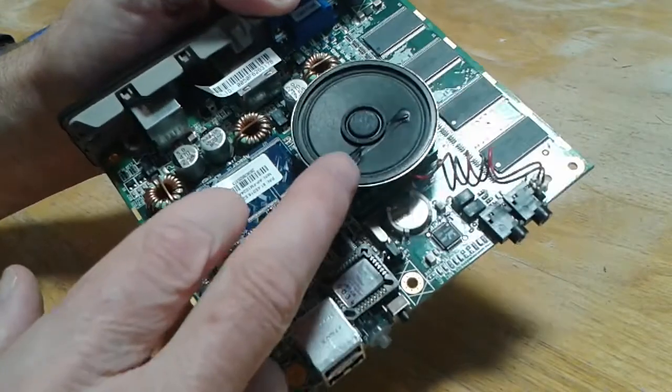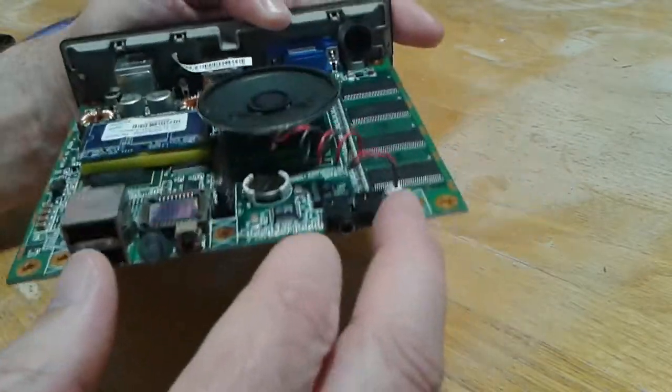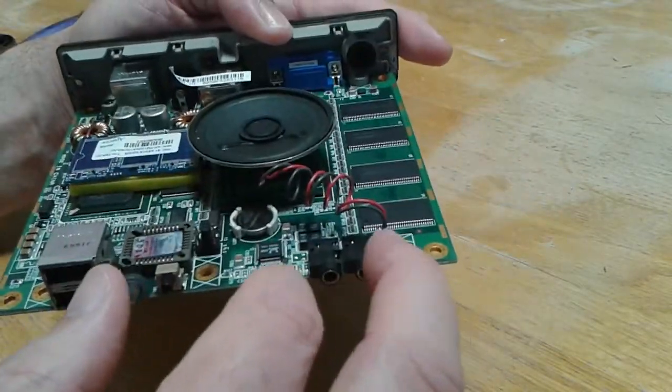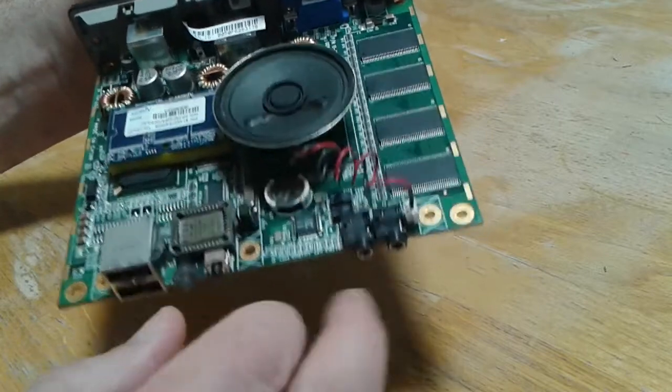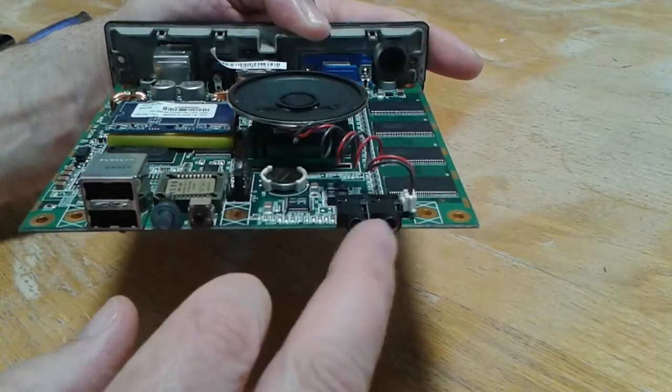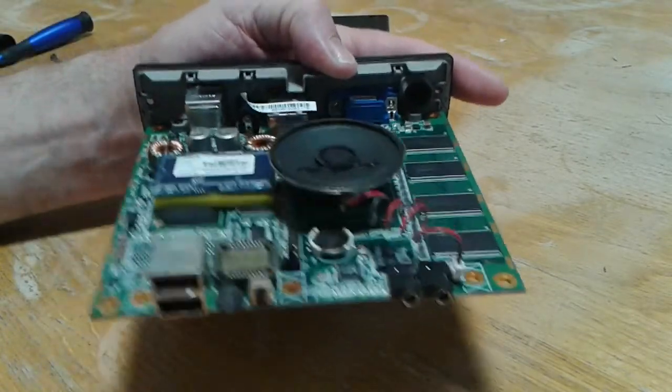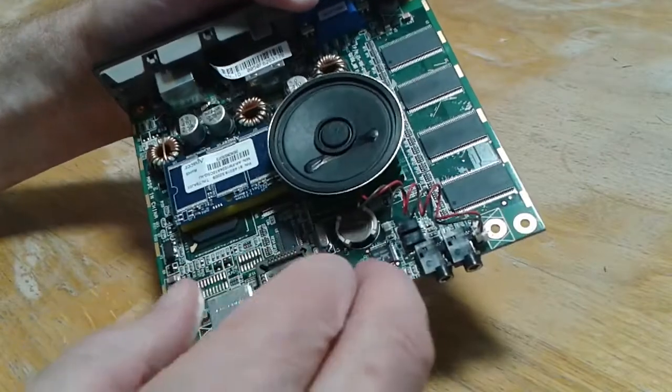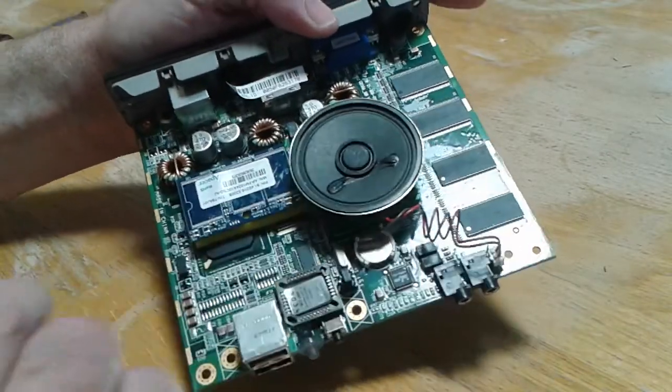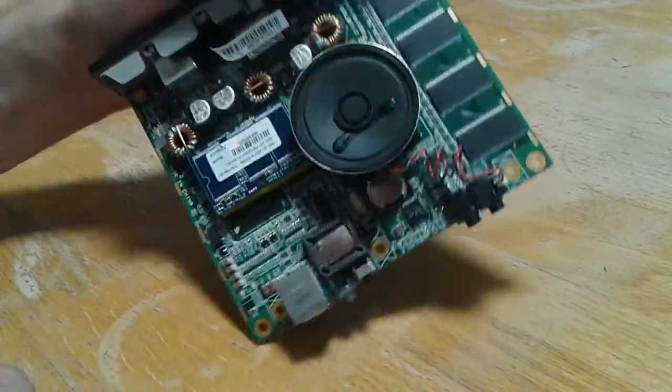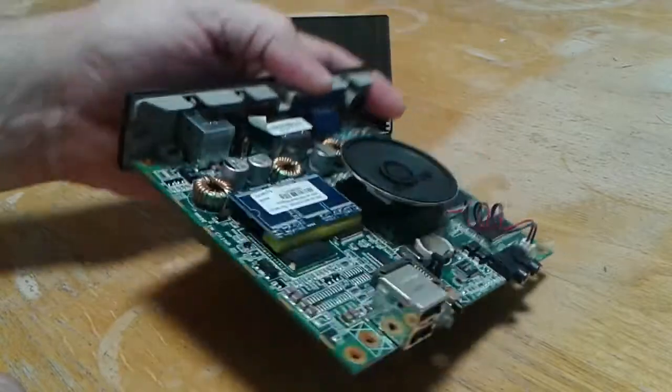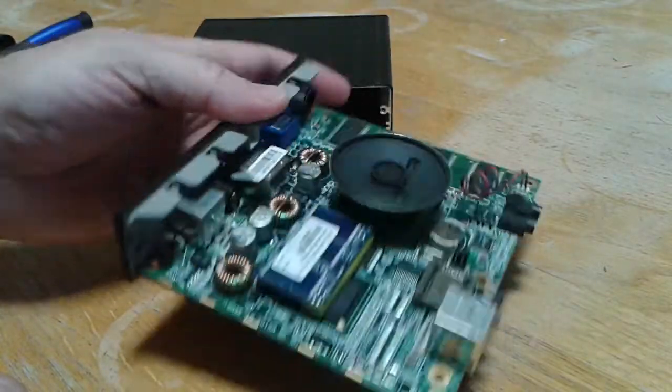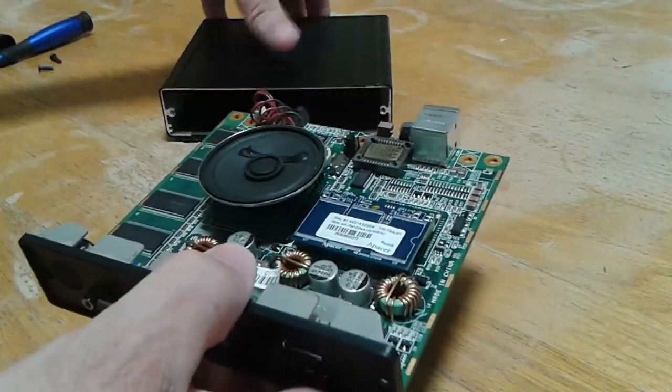And then this is a speaker that I added on. It had a little plug for a speaker, which just runs off the headphone jack. And I put this speaker on there so I can use e-speak and it will talk to me and that sort of thing.